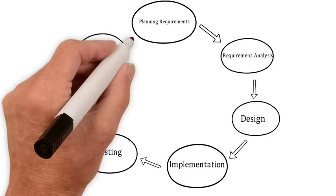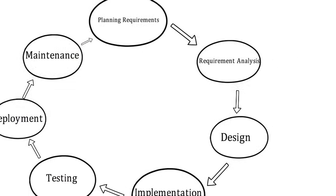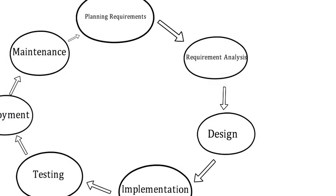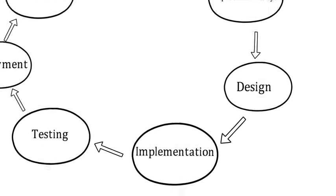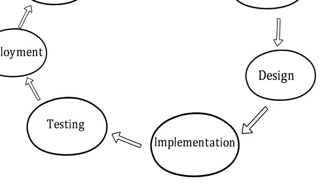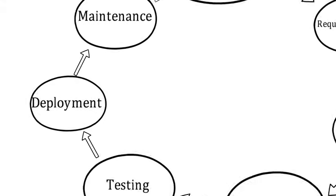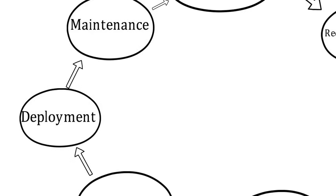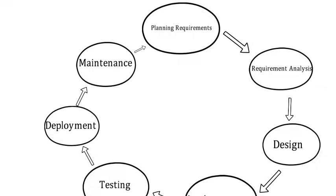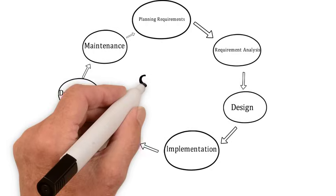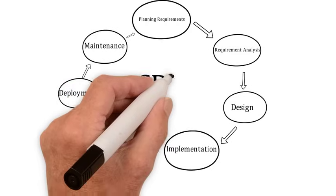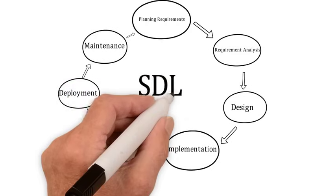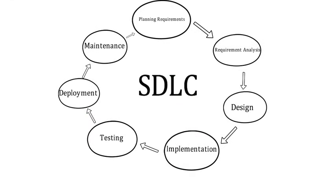So to summarize, we've discussed planning, requirement analysis, design, implementation and coding, testing, deployment, and maintenance. All right, awesome. That wraps up the video on the SDLC. One last thing to say is once we're in the maintenance phase, new features will come through, new requirements will come through, and we'll restart the whole process again and be able to get new stuff added into our existing application.